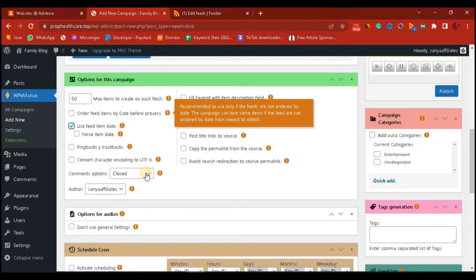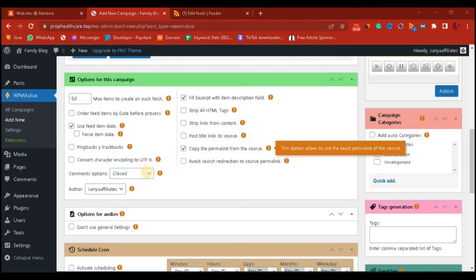'Post title link to source' — don't click that. If you do, it's going to increase your bounce rate because when people click on the title it will take them to the original website where the content came from, and people won't stay long on your site. 'Copy permalink from source' — if you want to use their own permalink you can click on that, which I think is very nice. Also 'Avoid such redirection to source permalink' — okay.